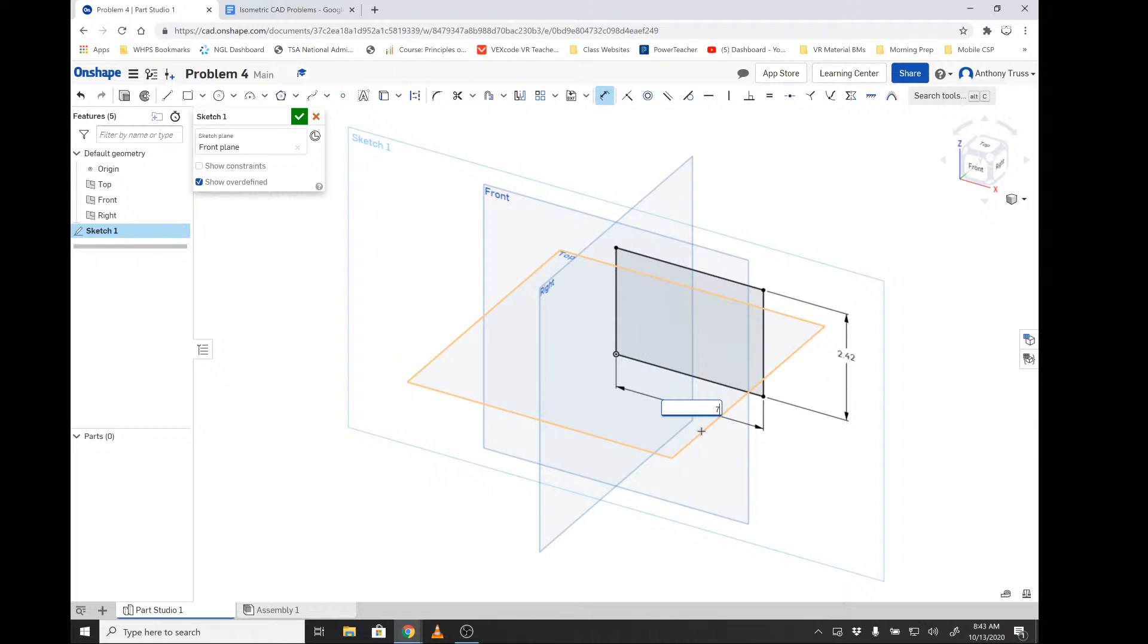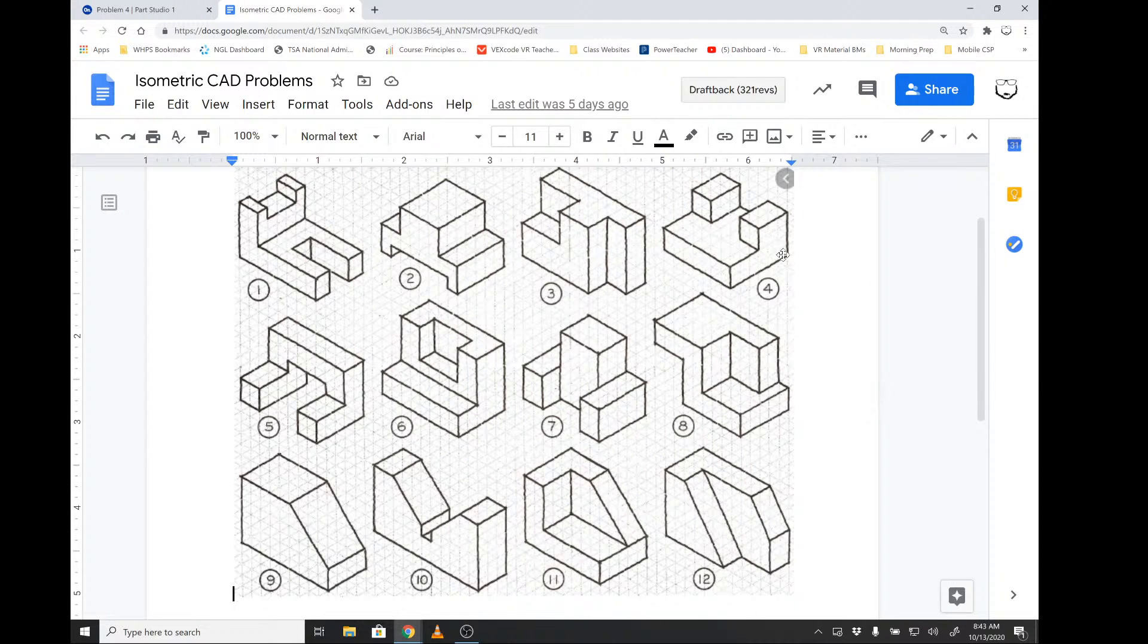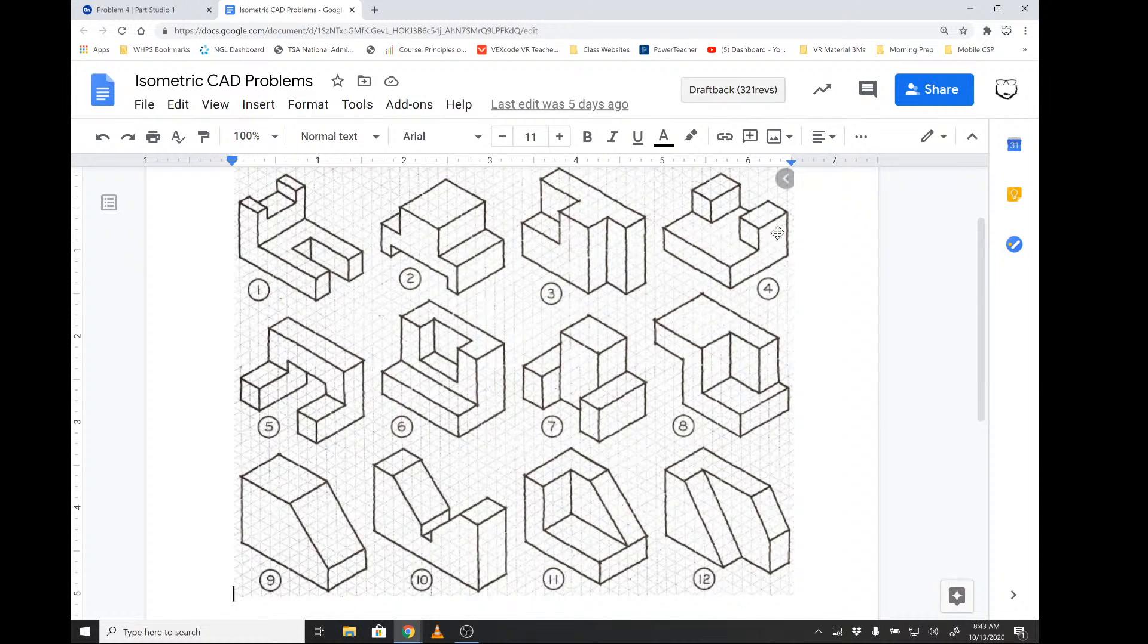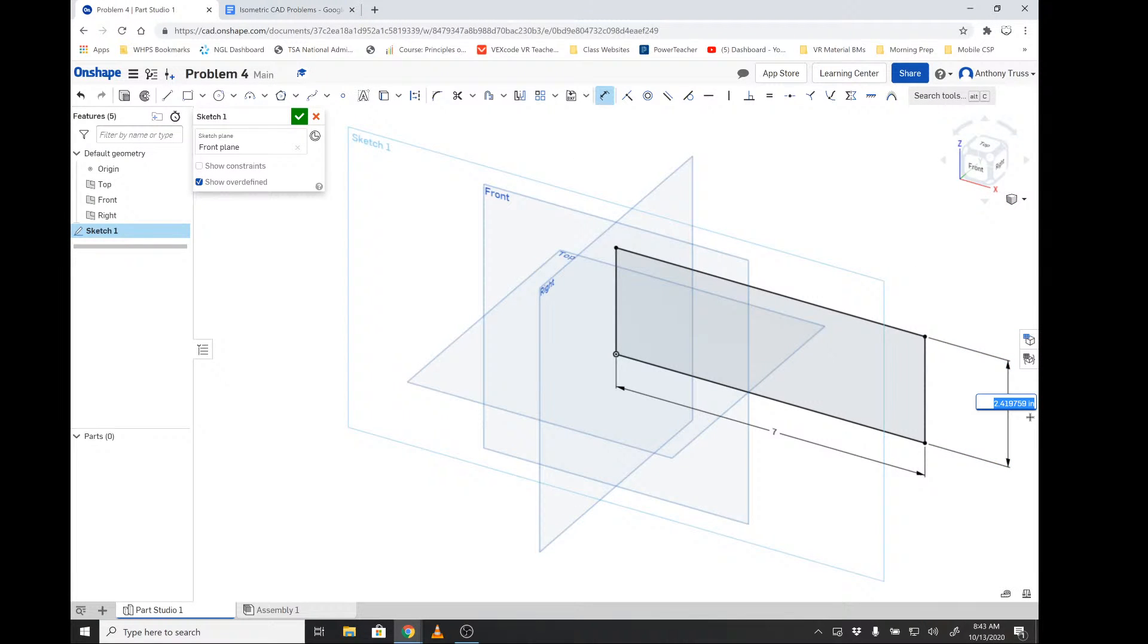At this point, we're going to go over to the dimension tool or press D on the keyboard. We have the height and then we have the width, so seven. I'm going to quickly double-check to make sure we have one, two, three, four tall. I'm going to double-click the number: four, enter.